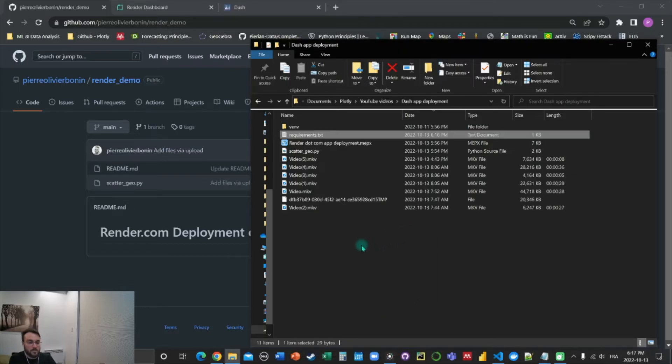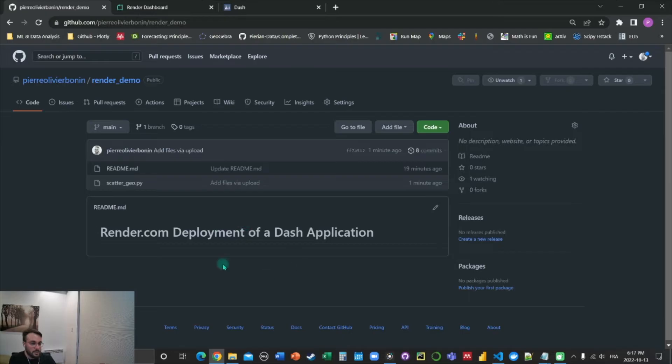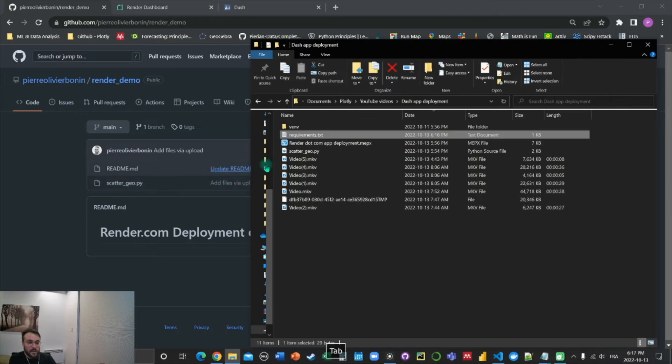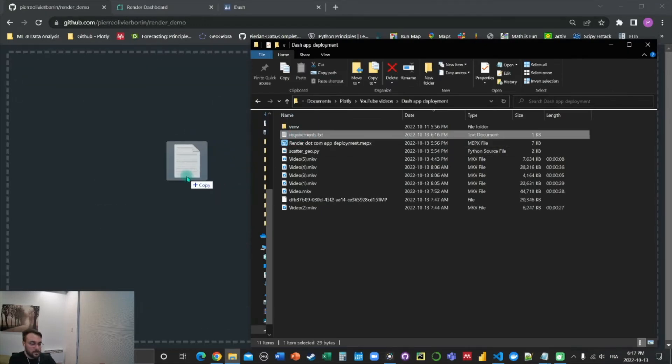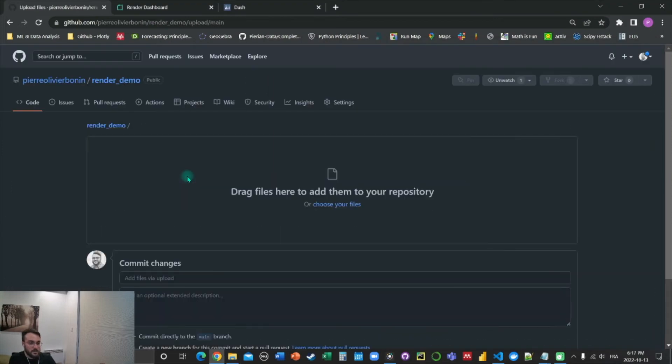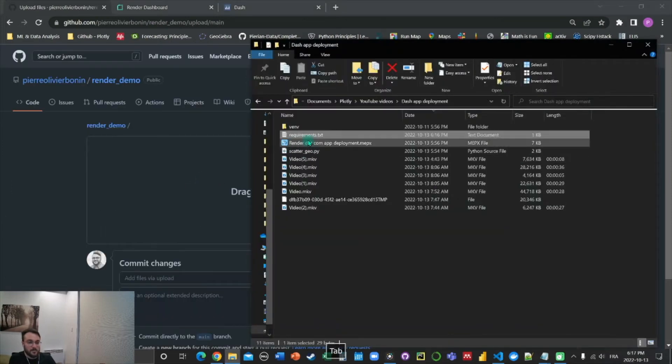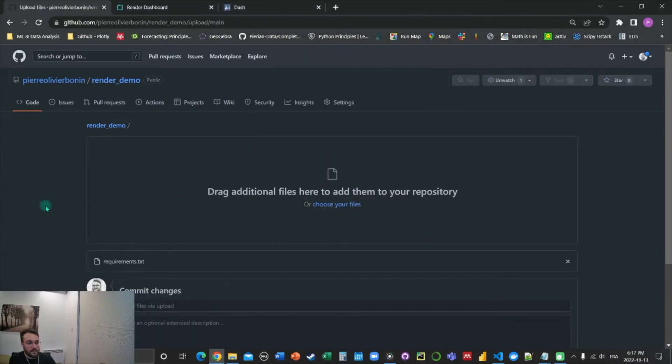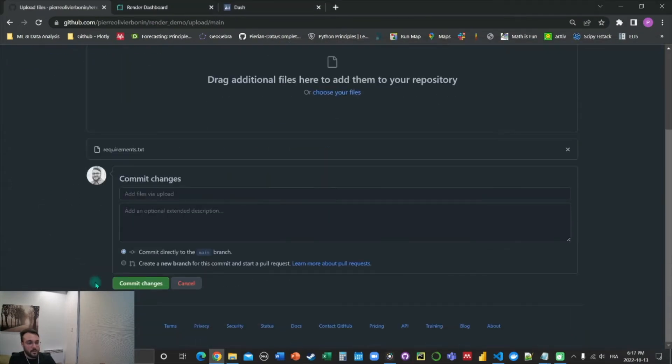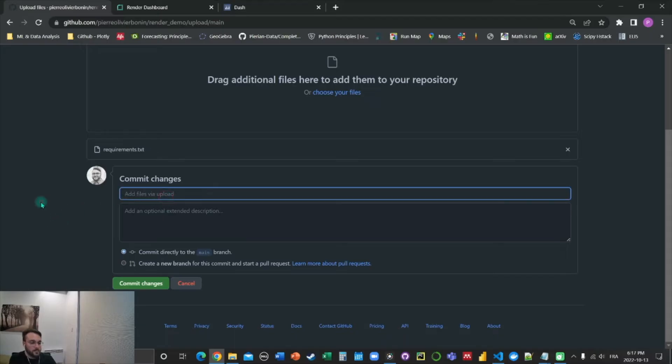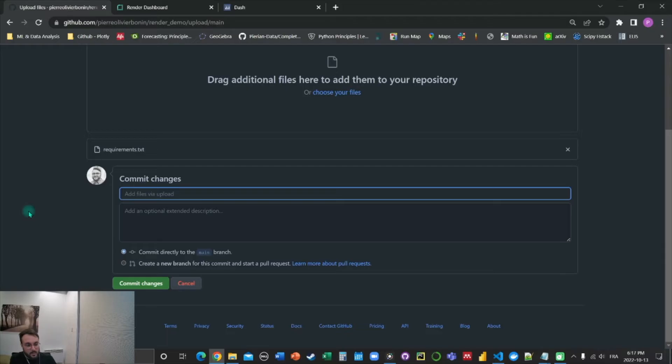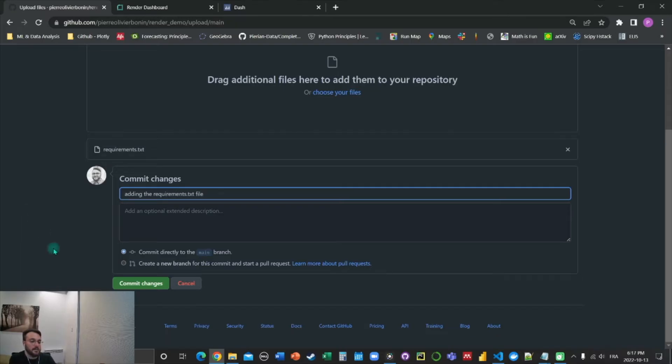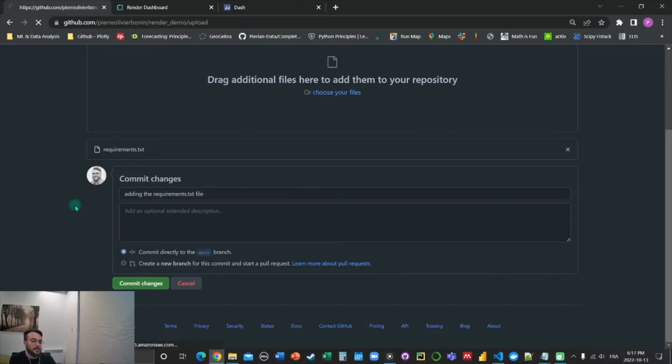We're going to close that and go back to the GitHub repo. And we do the same thing. So we copy the requirements text file into the repo. For best practice, we can comment our commit here, adding the requirements.txt file, and commit changes.